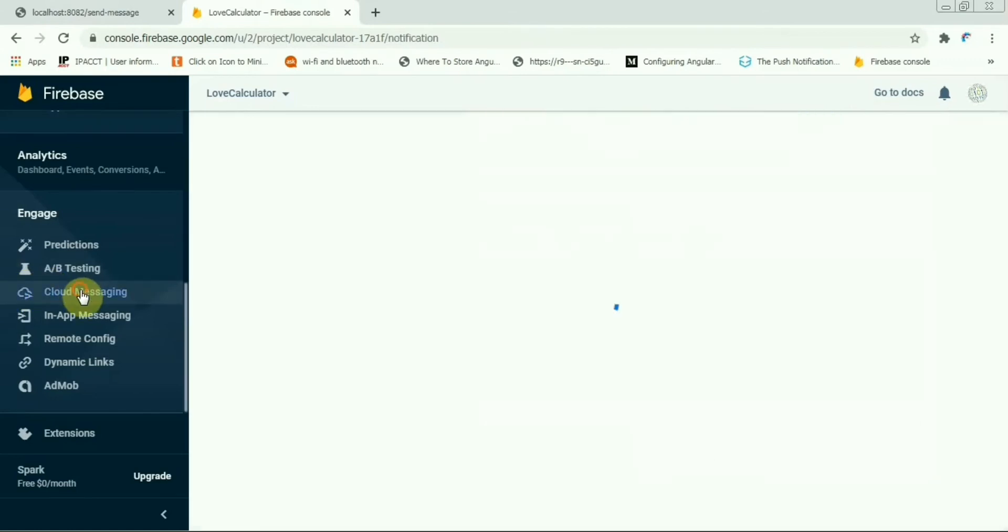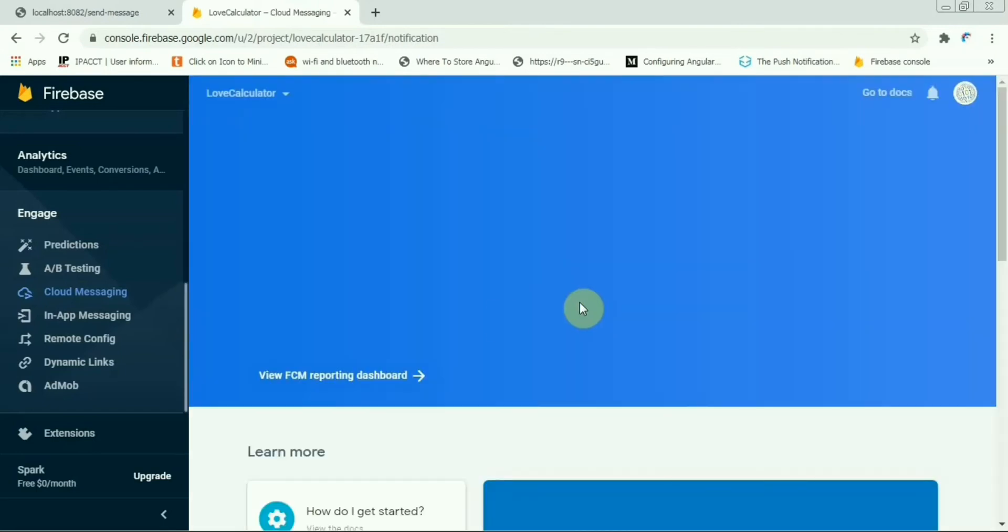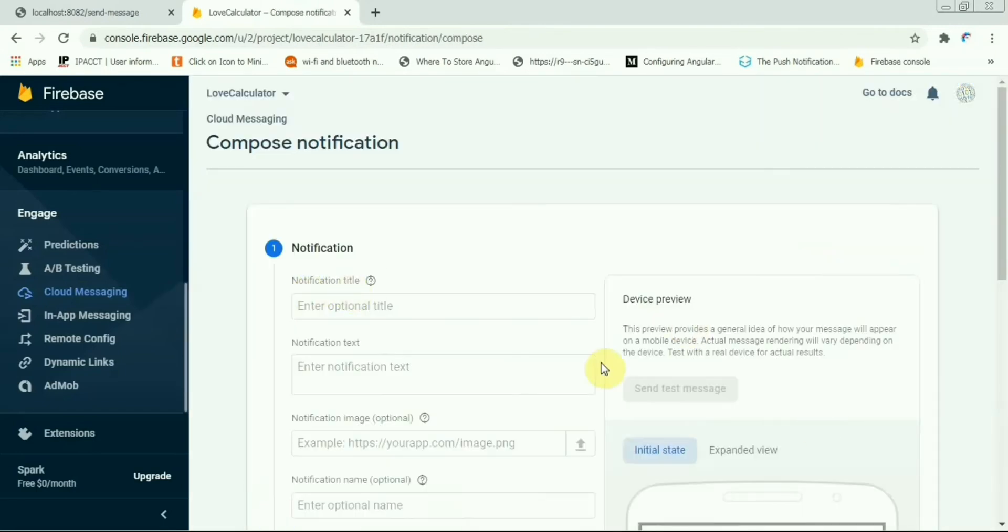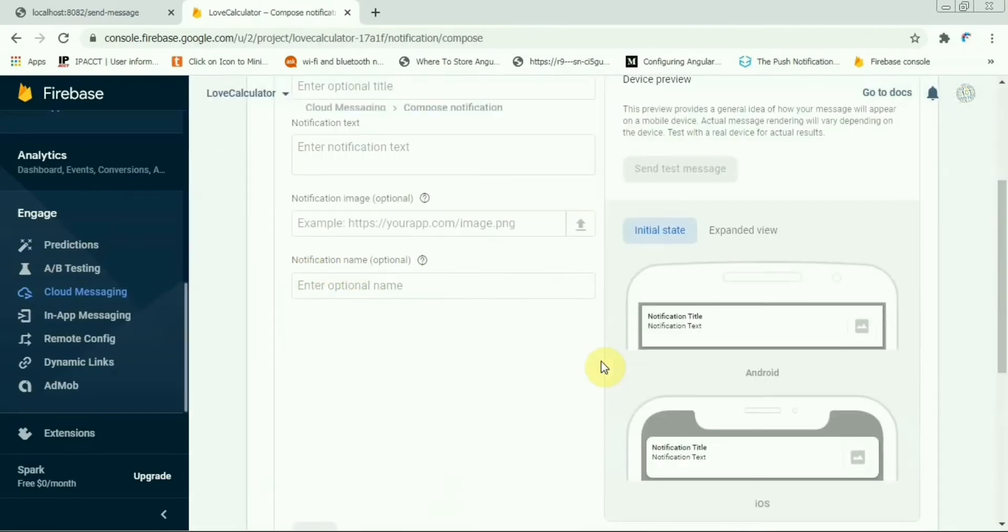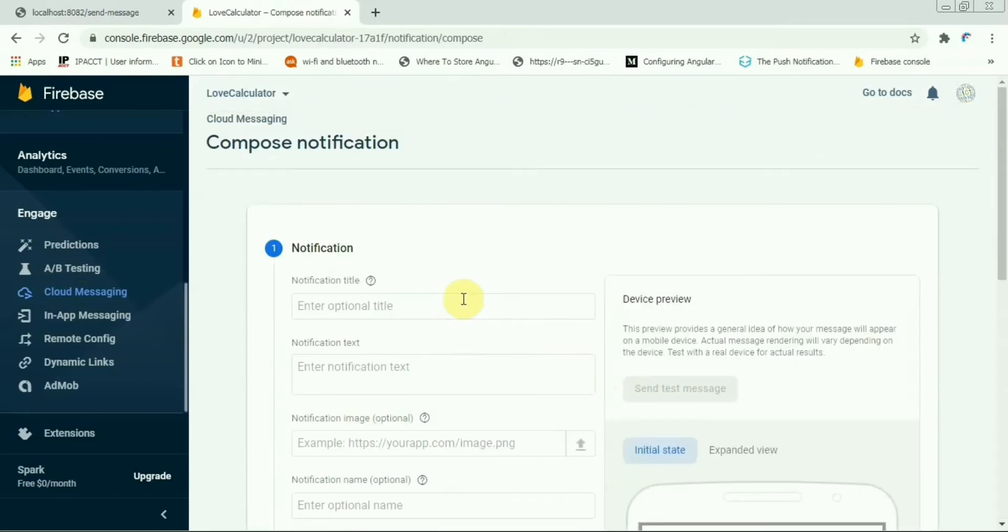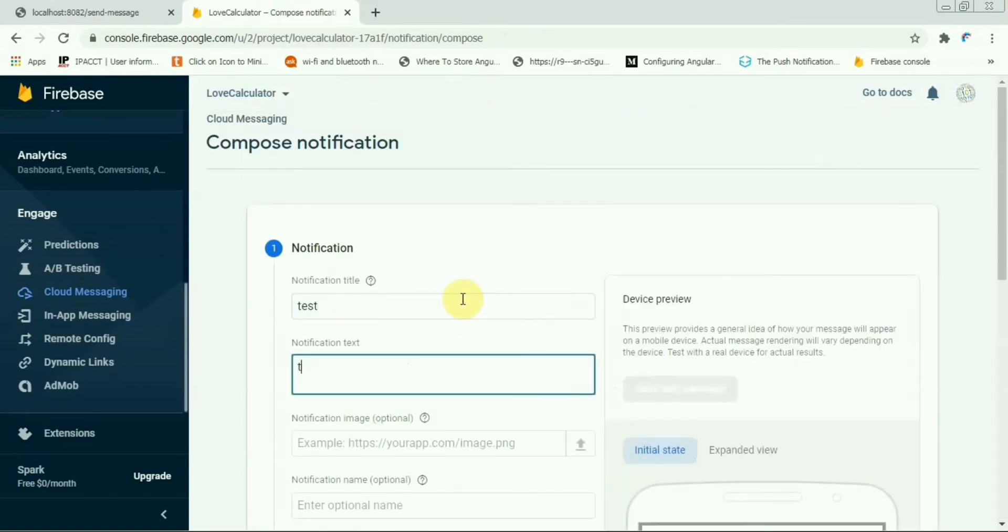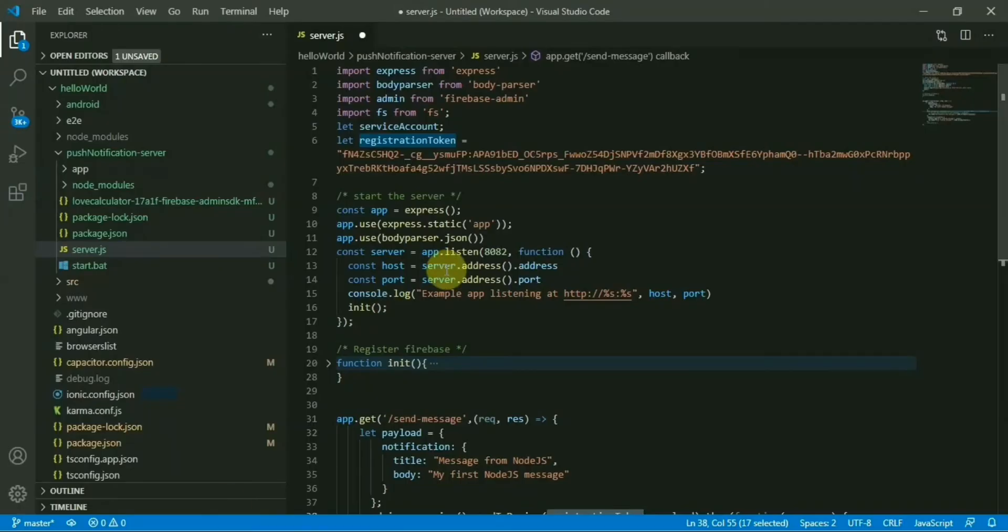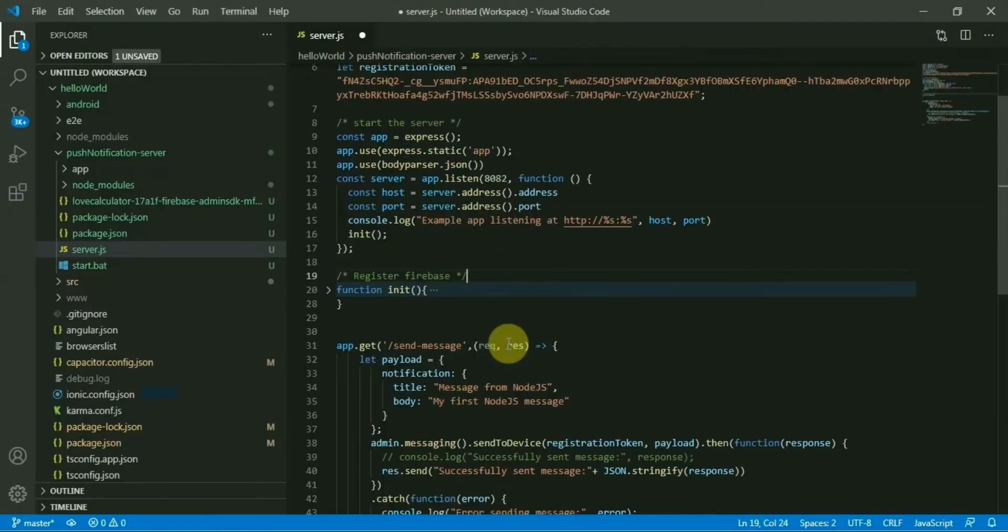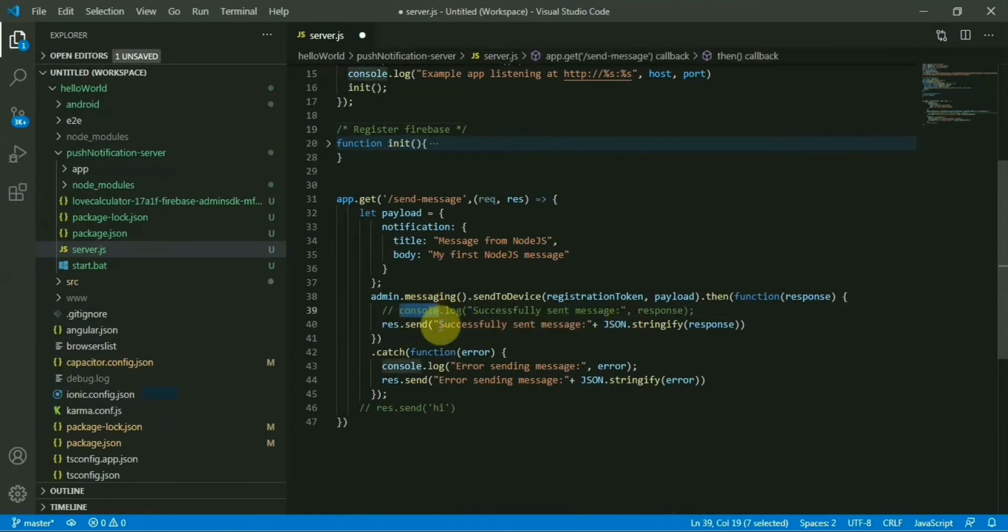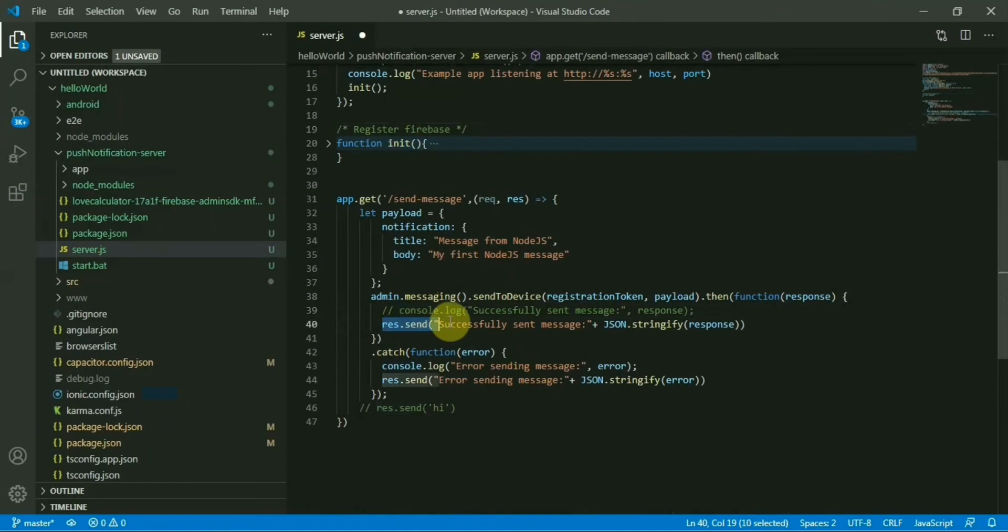Come to cloud messaging and click on the send your first message. We already have this message, say test. This one we already have used. This is the token. Now that's it, on success we'll comment out the log section. We'll just return the response to the subscriber section, to the UI, and on case of error we'll return the error.